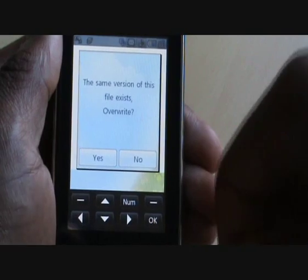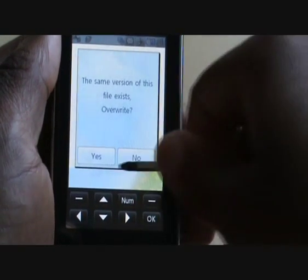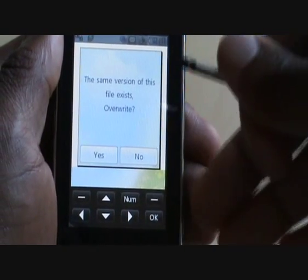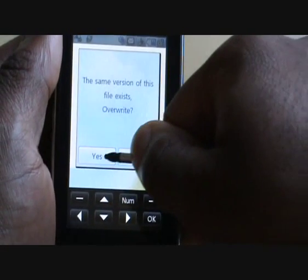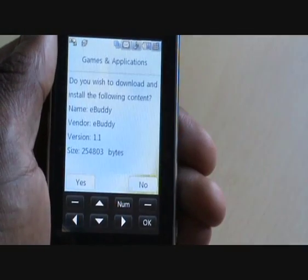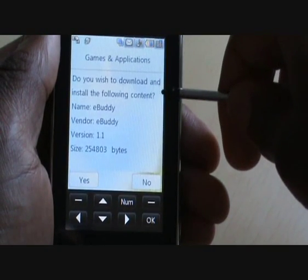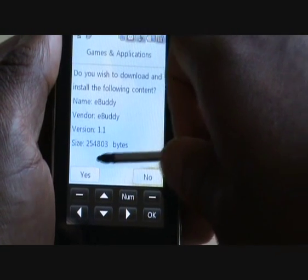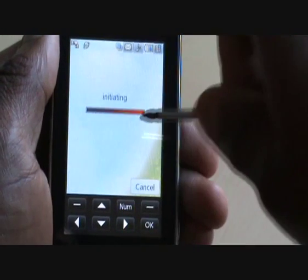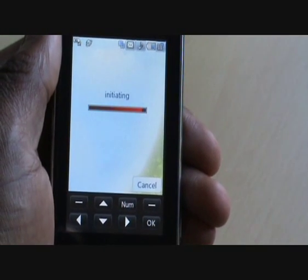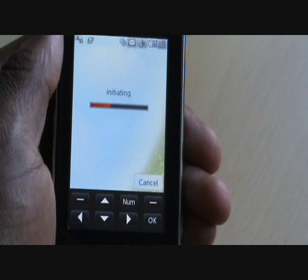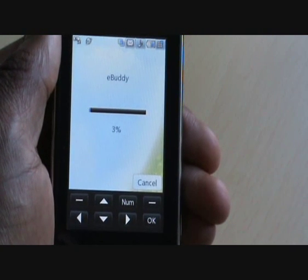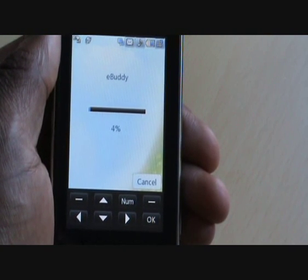If you have a previous version installed, it will say 'The same version of this file exists. Would you like to overwrite?' Tap Yes. Then it will ask: 'Do you wish to download and install the following content? eBuddy 1.1' — which is the latest version. Tap Yes, and it will begin to install. That is all you have to do to install eBuddy.